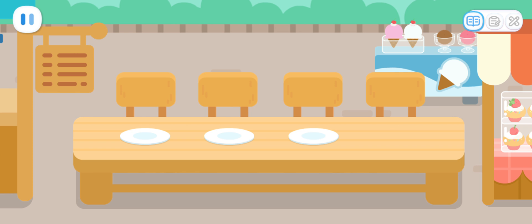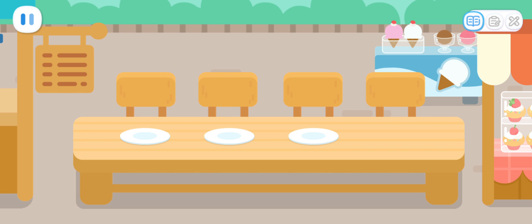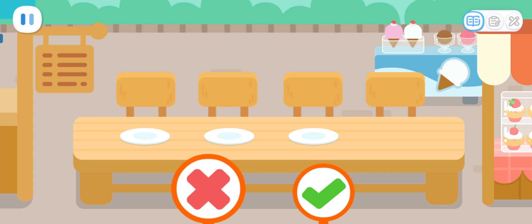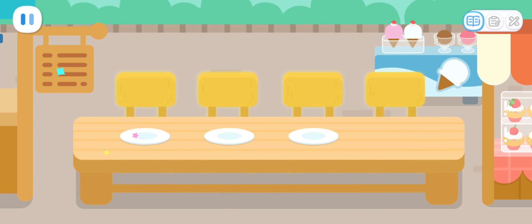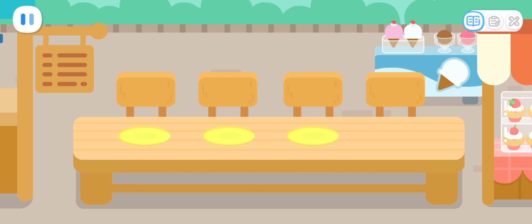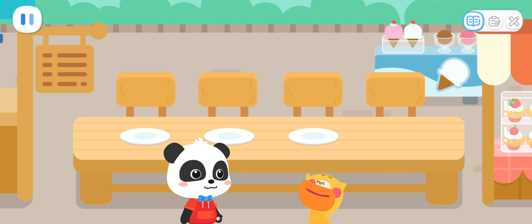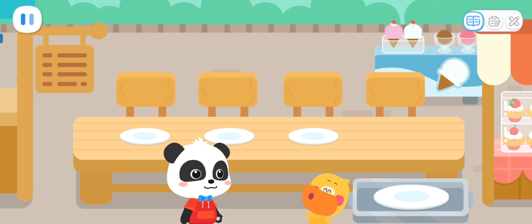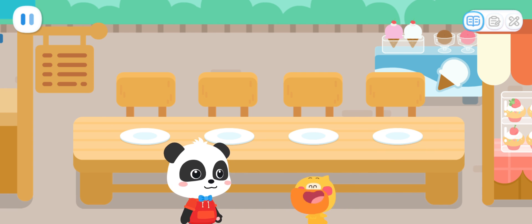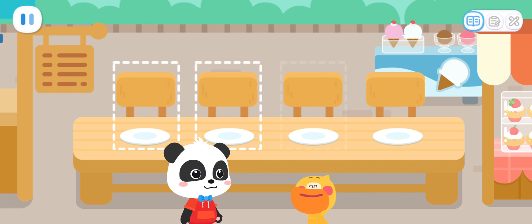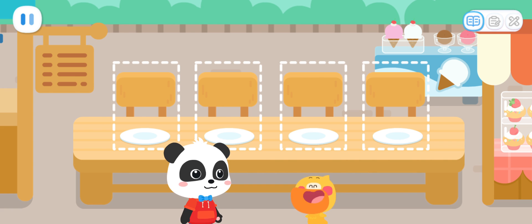Kids, do we have the same number of plates and chairs here? There are four chairs but three plates — it still needs one plate. What should we do? I know — add one plate if there is one plate missing. That way the number of plates and chairs will be the same. That's right.